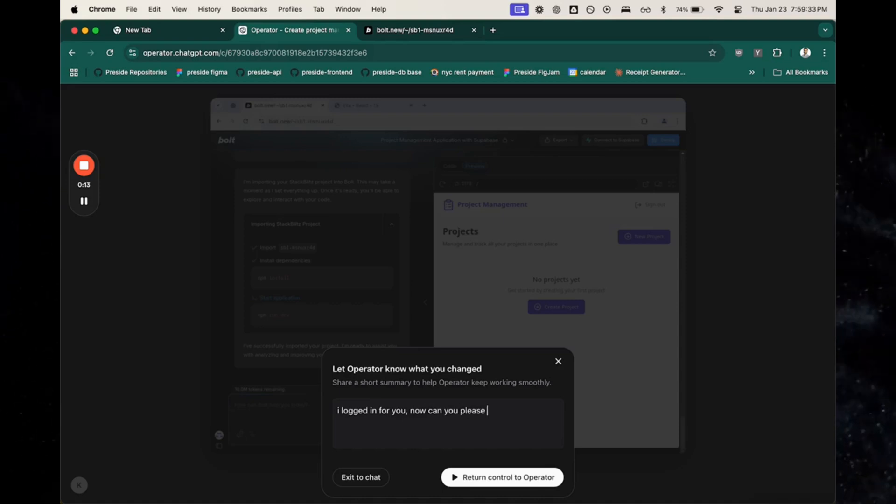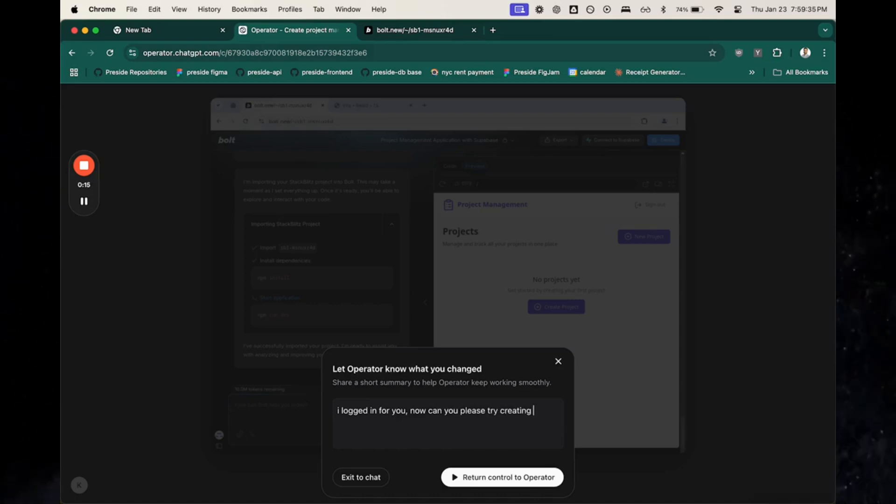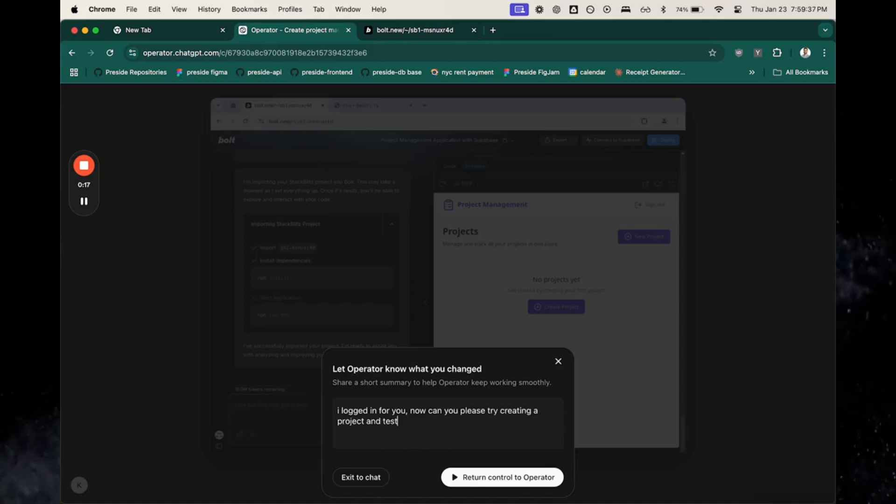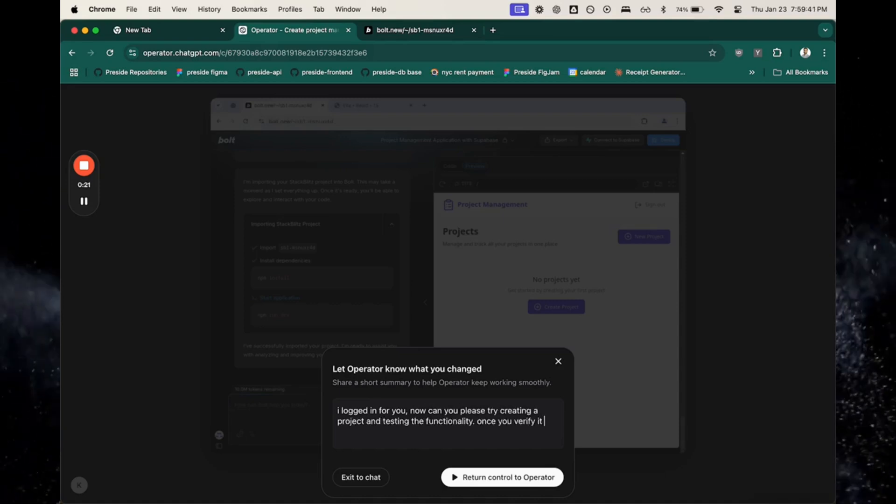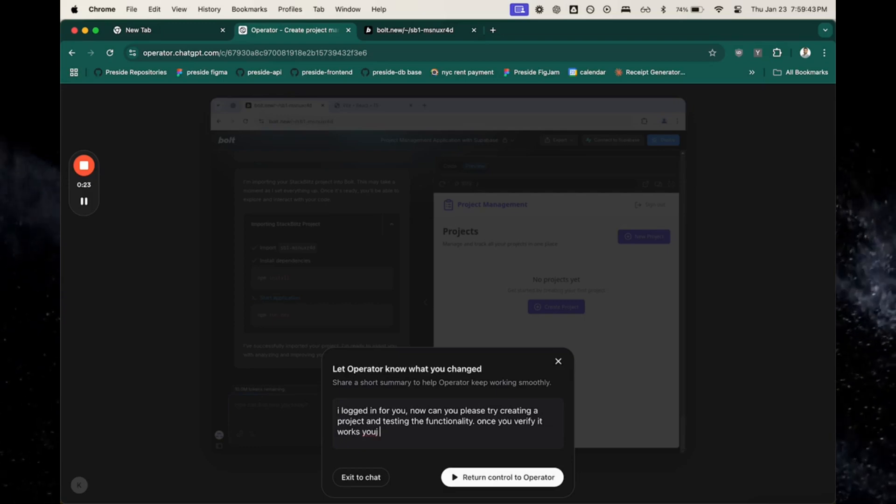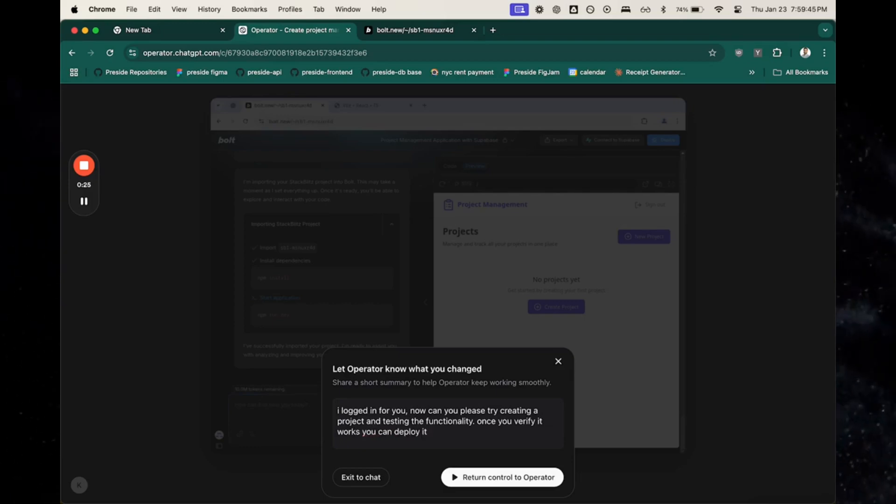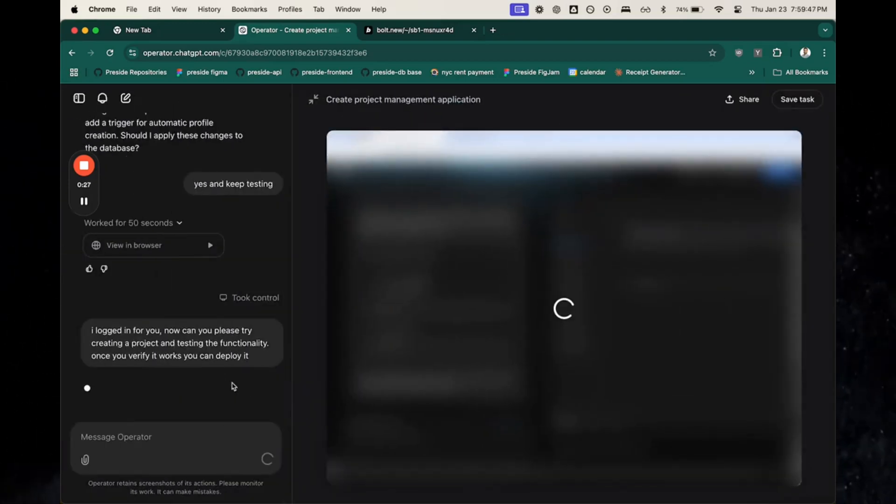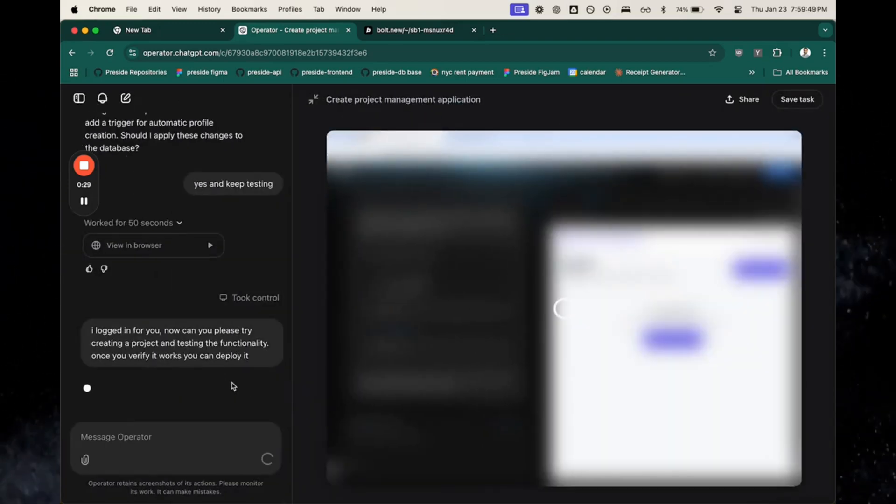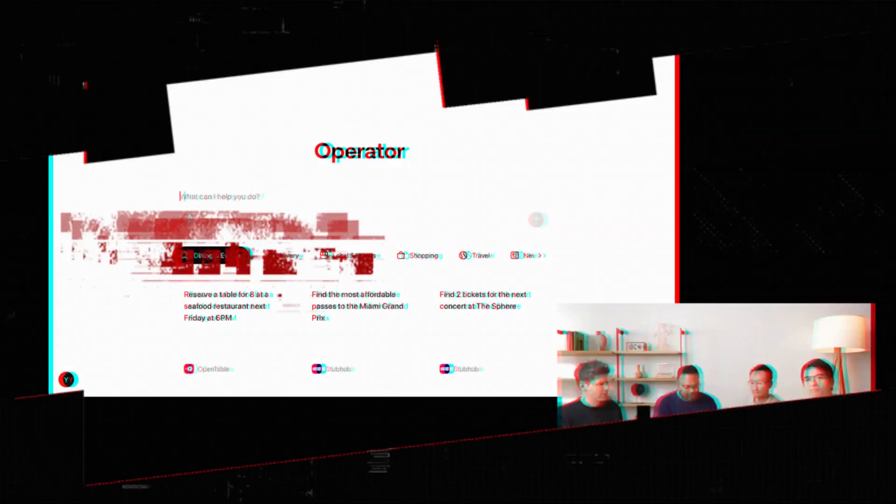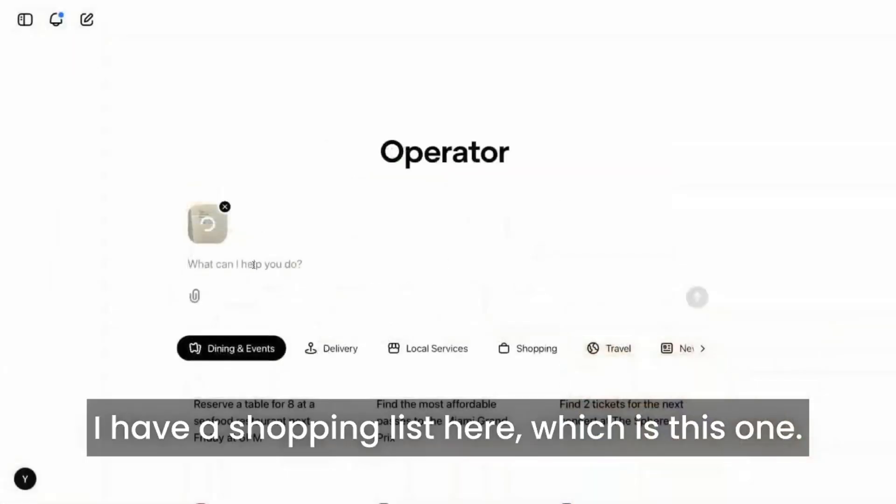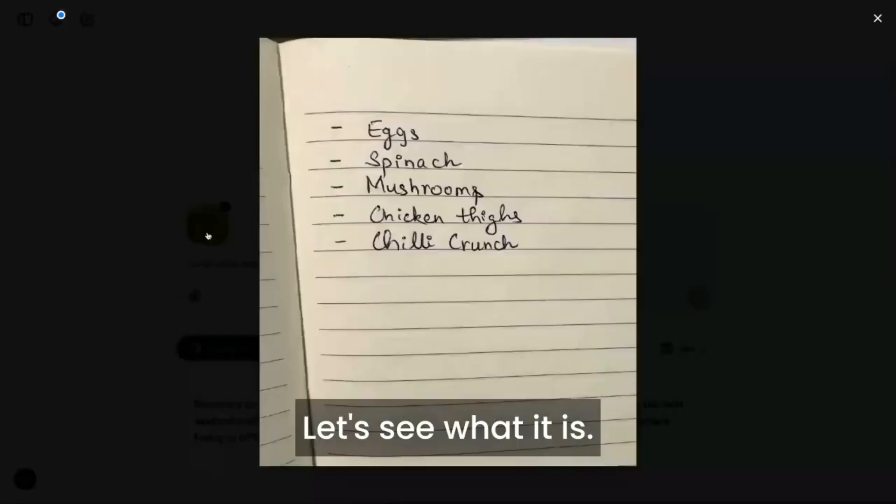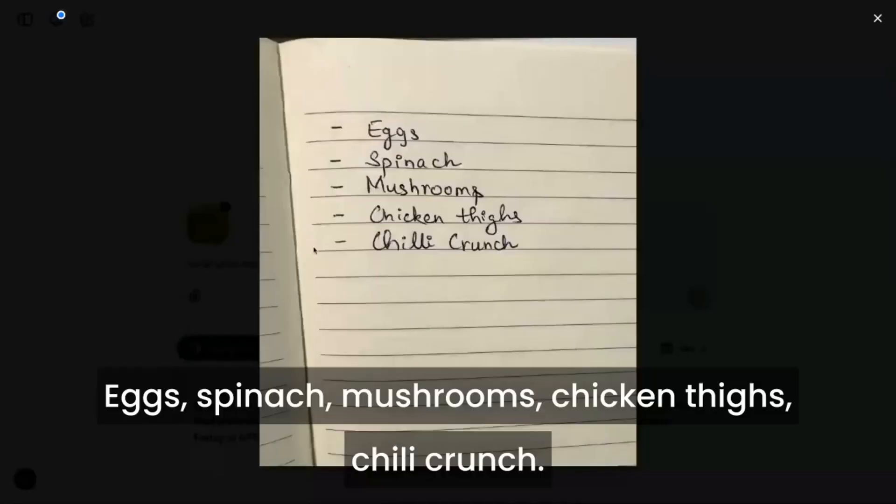Fifteen: creating a project management app. Imagine describing your project requirements to Operator and it builds a customized app to manage your tasks, timelines, and team collaboration. It's a groundbreaking tool for professionals and businesses alike.